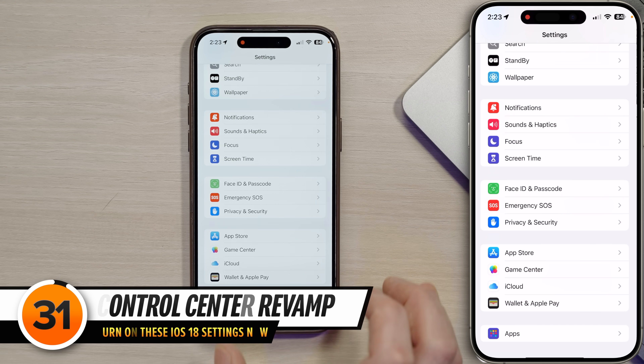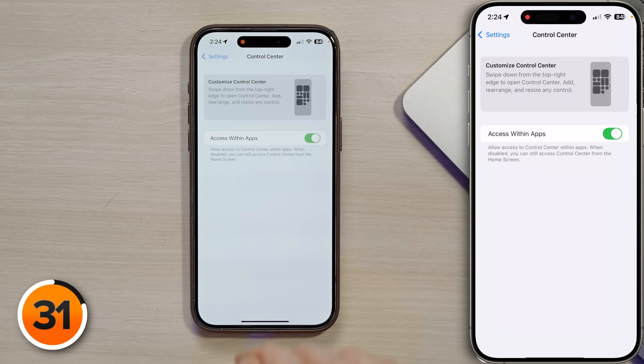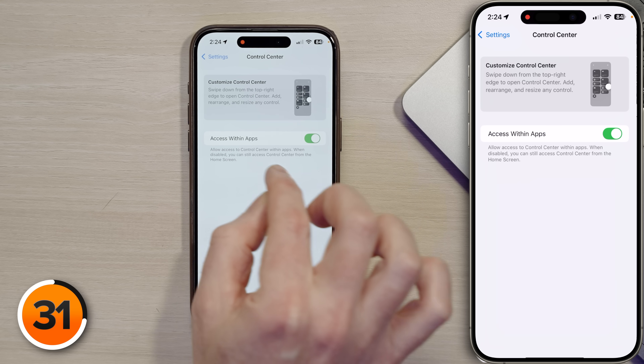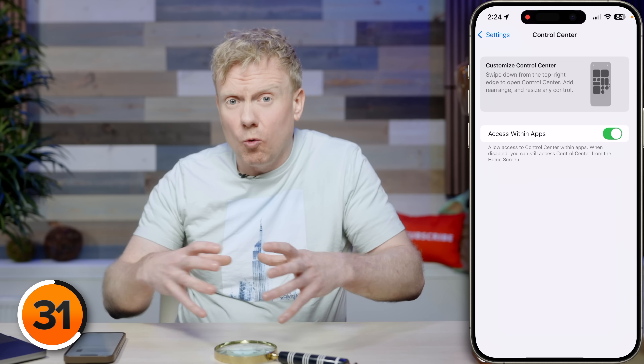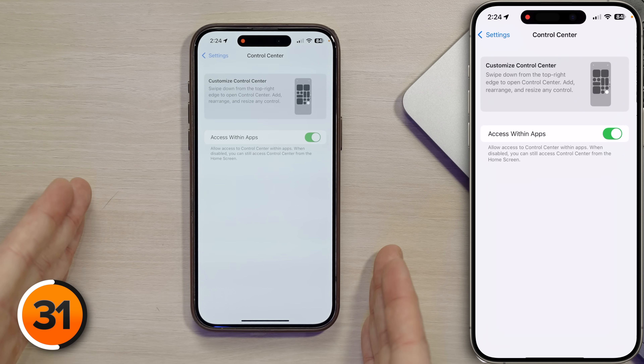Tap back to settings and scroll up to Control Center. Make sure 'Access Within Apps' is turned on so you can access Control Center from wherever you are. All the settings that used to be in this part of the settings app have now moved to within Control Center — that's a new iOS 18 feature and the subject of our next video. Hit the subscribe button and the notification bell so you don't miss it. Thanks for watching!